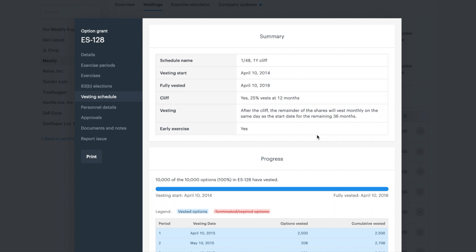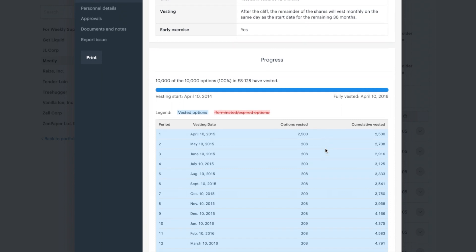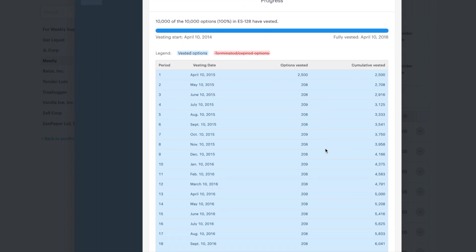Your vesting schedule will either be time-based or performance-based. On a time-based schedule, the longer you stay with the company, the more options vest.